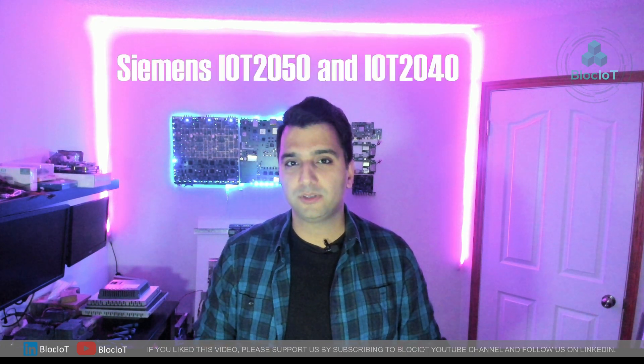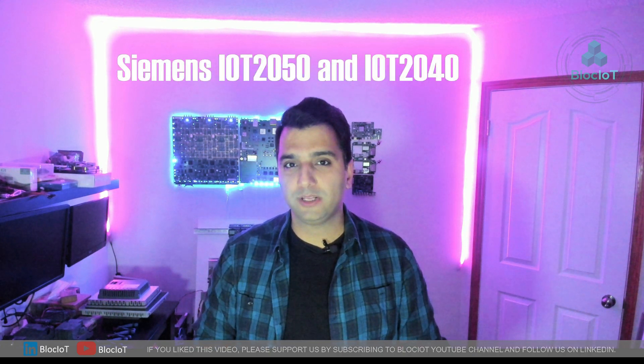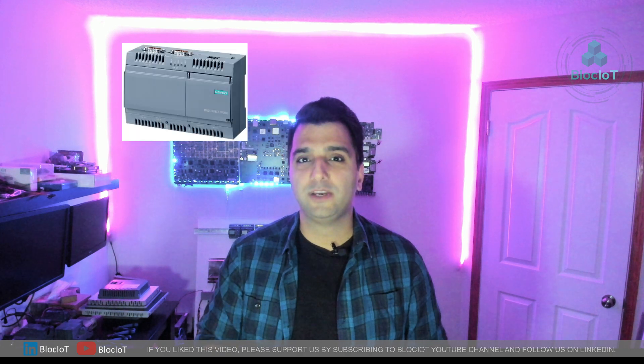Welcome back to Block IoT. As we discussed in our other video about IoT 2050 and IoT 2040 devices, these low-cost devices are a very good option if you need a gateway or an industrial Raspberry Pi for your IoT project. In this video we are going to talk about a very neat feature about these devices which lets you use Arduino Uno modules or shields on your IoT 2050 and IoT 2040 to interface with the real world.